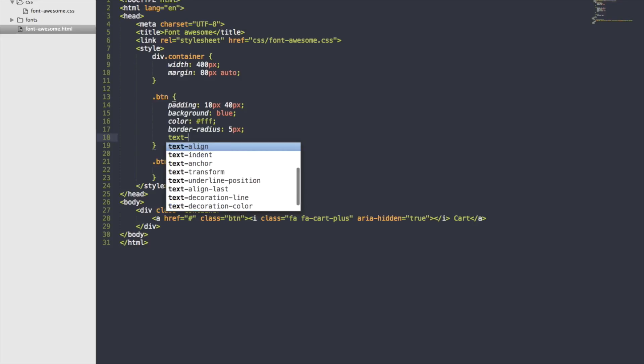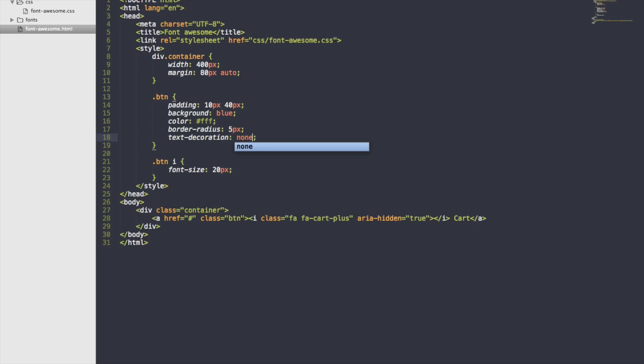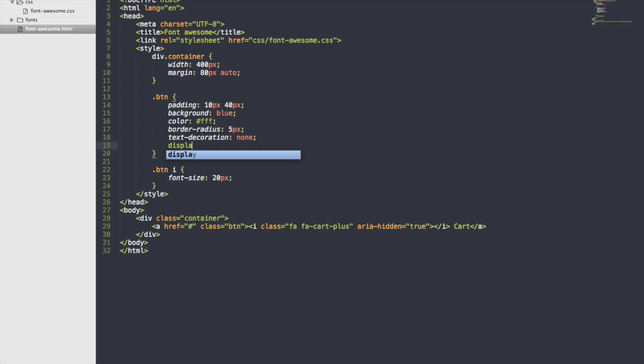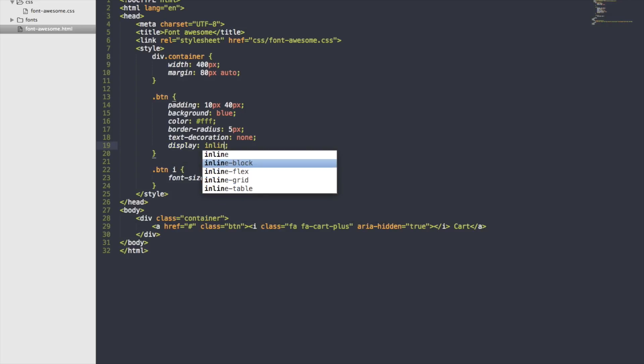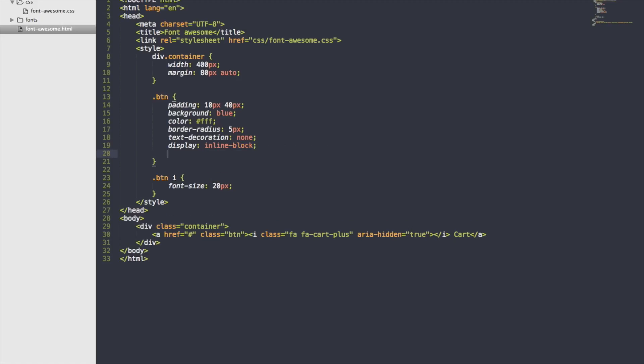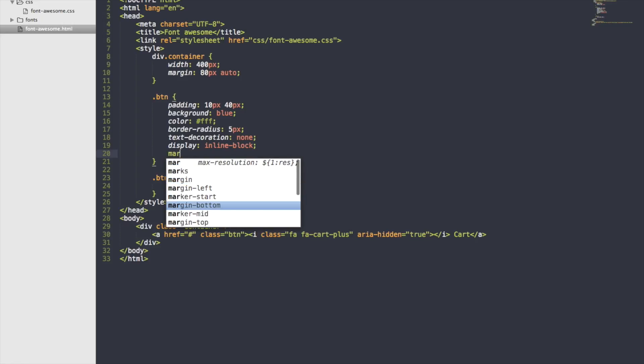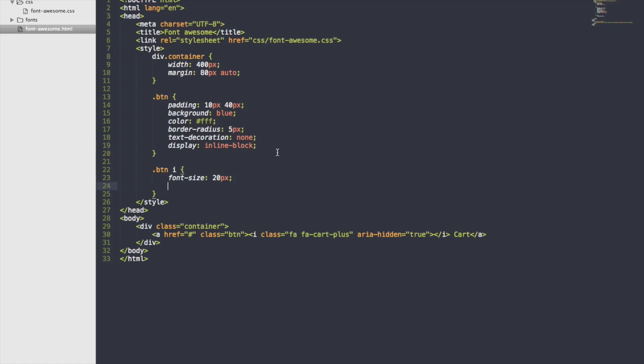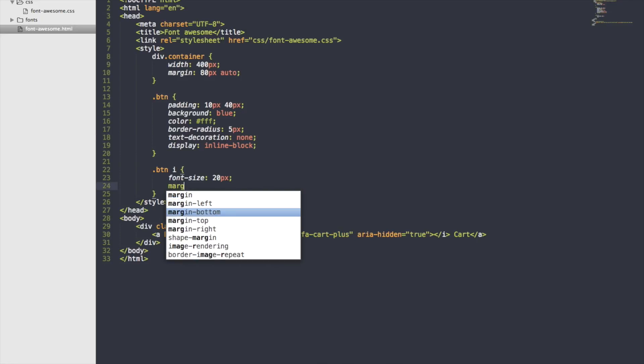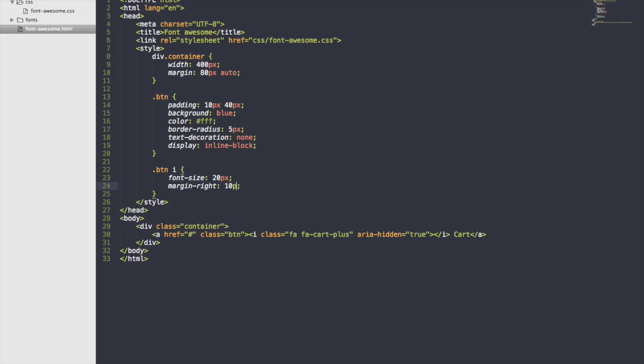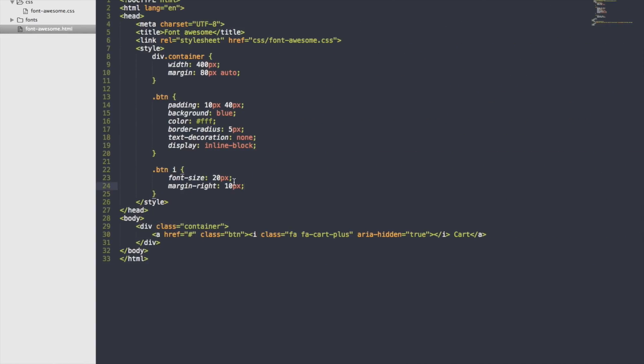Text decoration none, display inline block. And margin. Nothing, margin right will give some space, so let's make it 8px. Cool, so you saw it right?